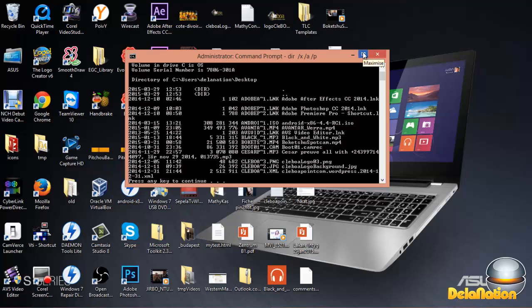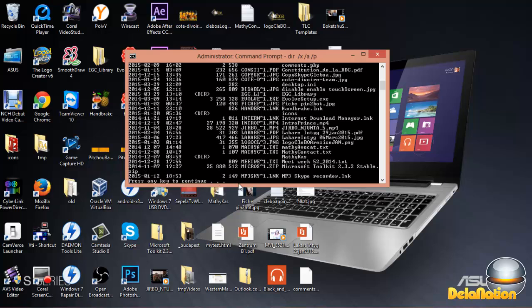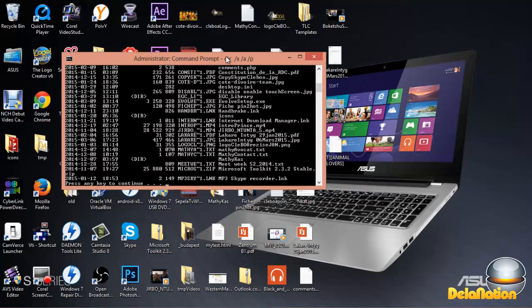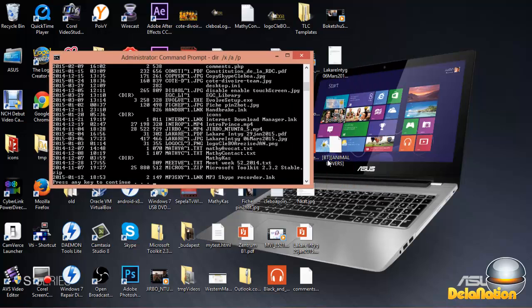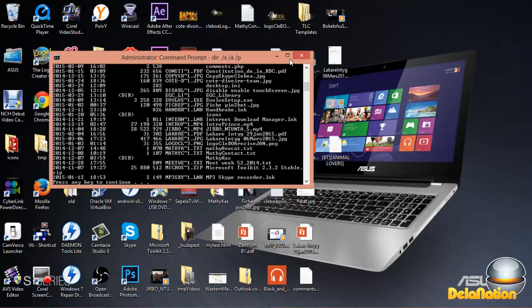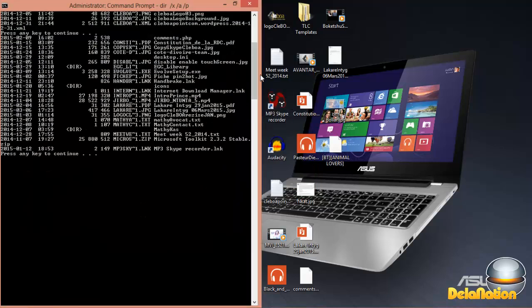As you see, the screen is small. I'm having so many files. As it says, press any key to continue. It depends on how many files you have. I'm looking for the file. It's this one: open square bracket BT, close square bracket.